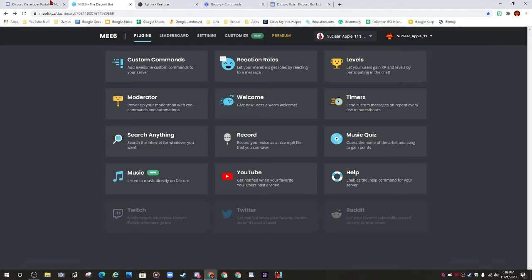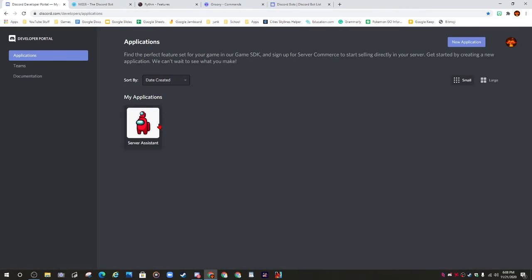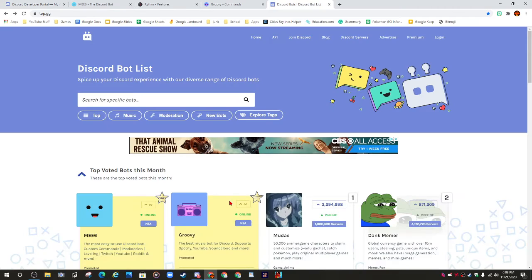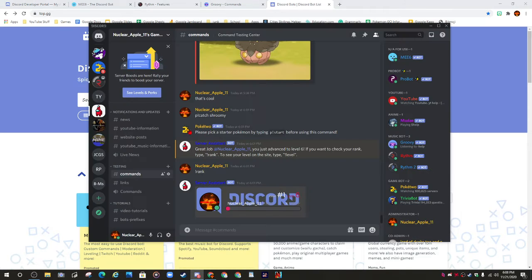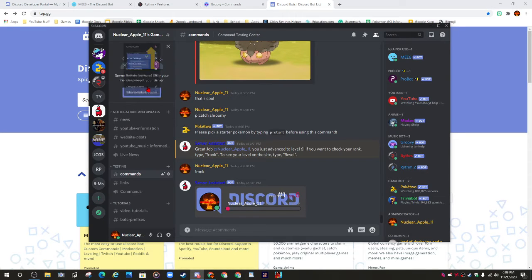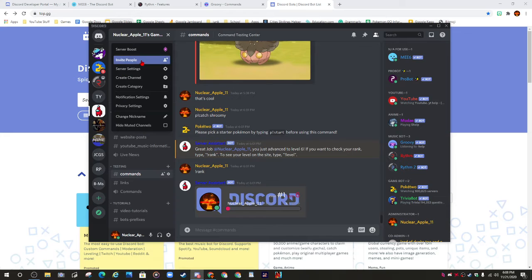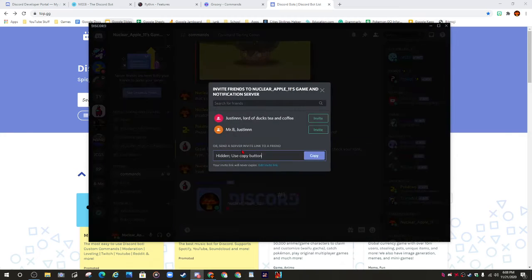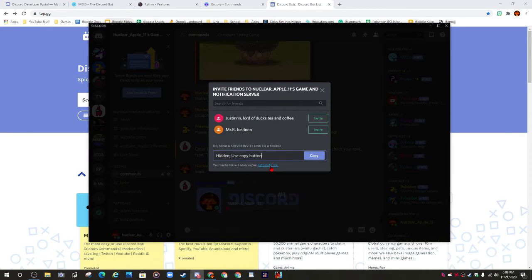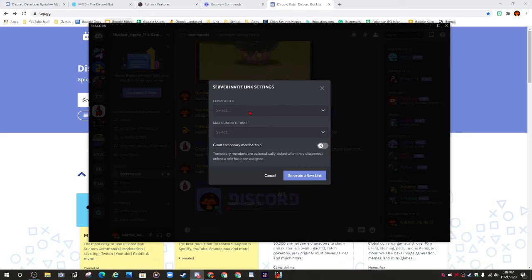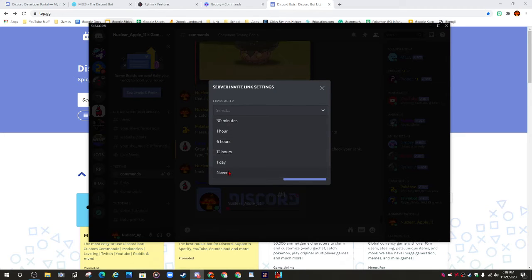If you guys ever need any more help, you can join my Discord. I will put the link in the description. What I'm actually going to do is edit it so it never expires.